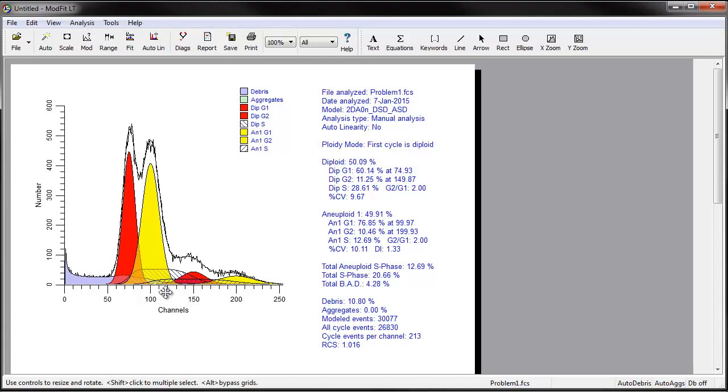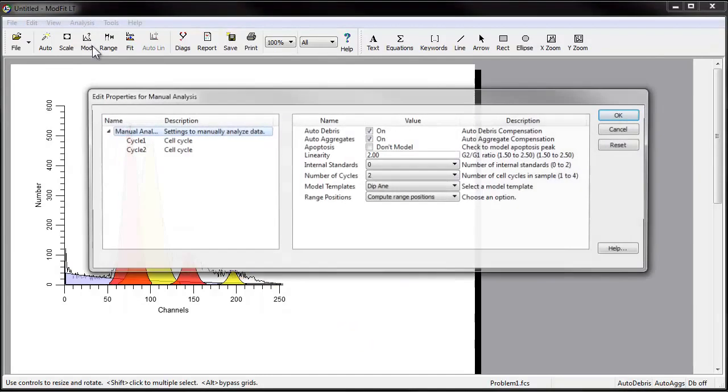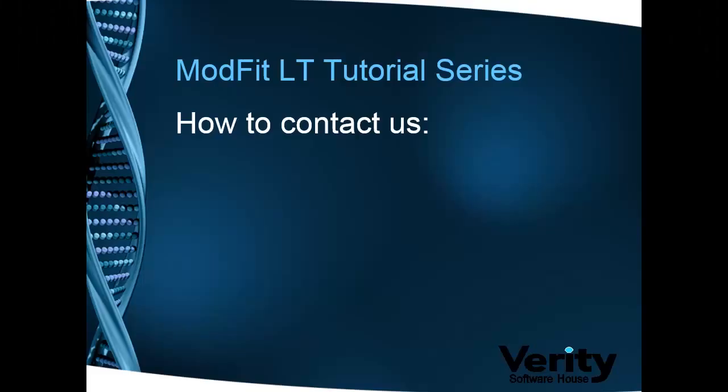Models are selected using the Choose Model option from the analysis menu or by clicking the Model button on the toolbar. Thanks for watching.